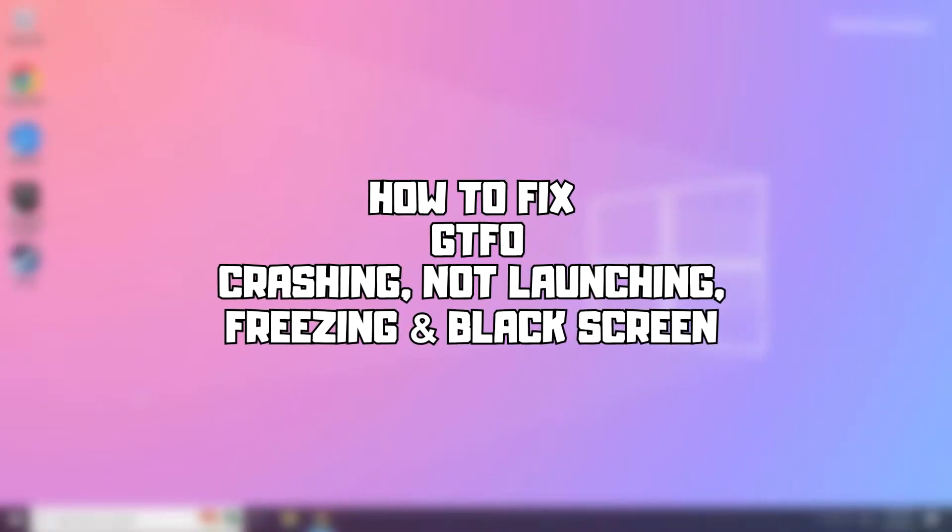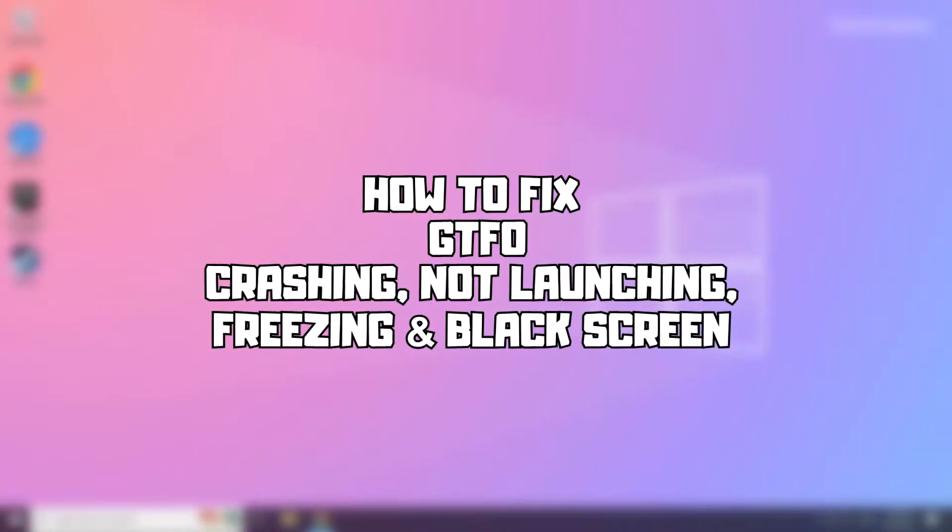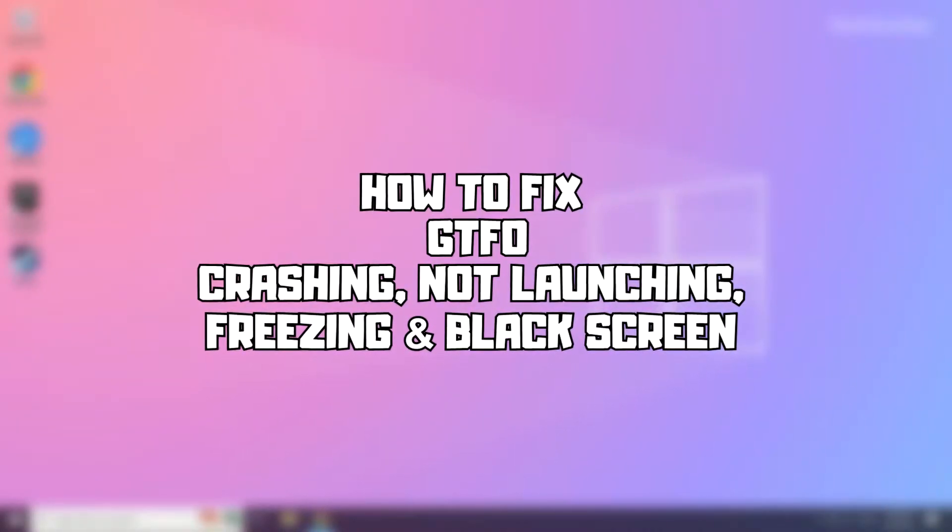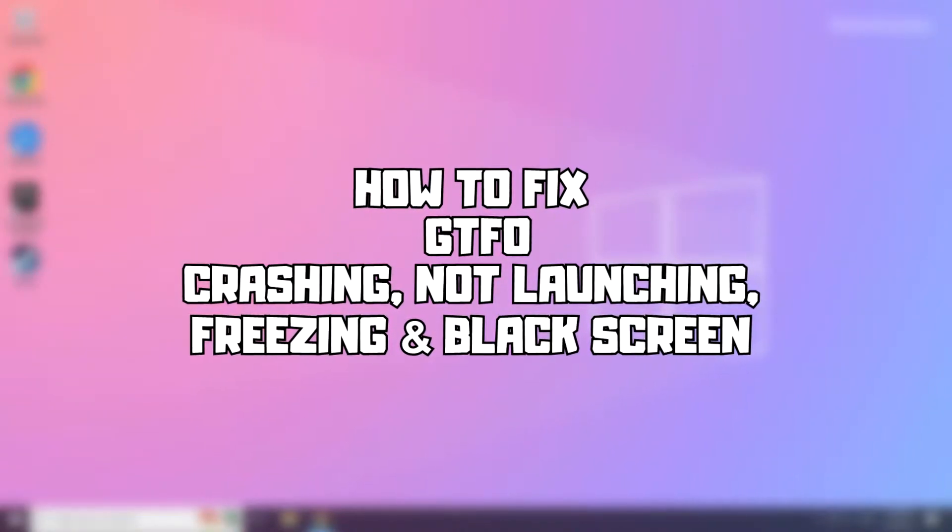Welcome to my channel. In this video I'm going to show how to fix game issues. Follow my steps.